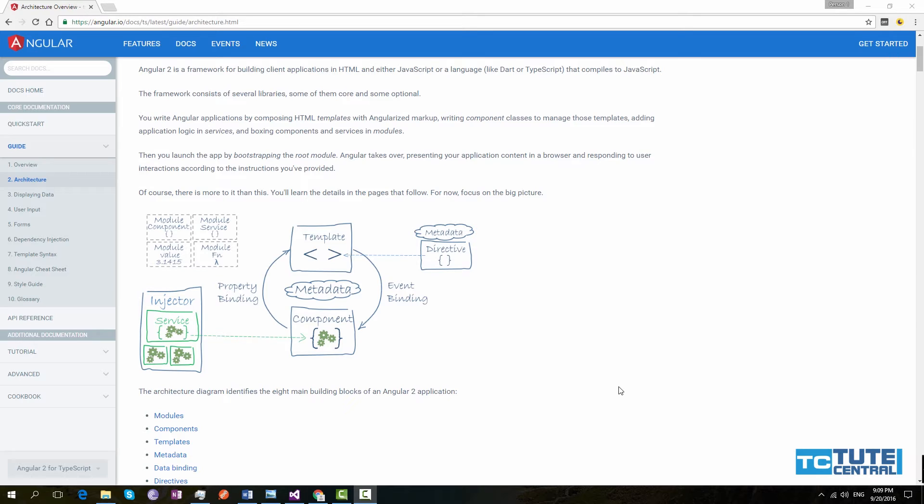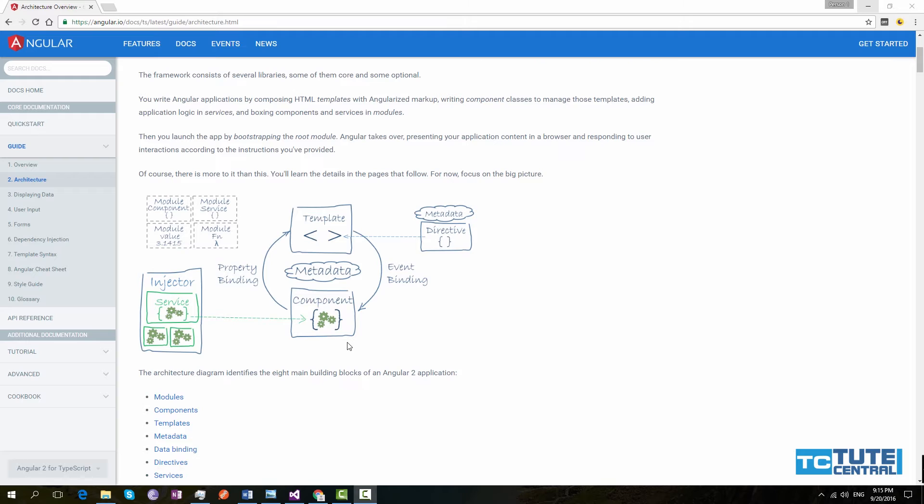So there are eight main building blocks that can be used to build an Angular application. Some of these building blocks are not important to build an application, but if you build a large application, this will really help you to manage your code. Now we'll see what are these building blocks.